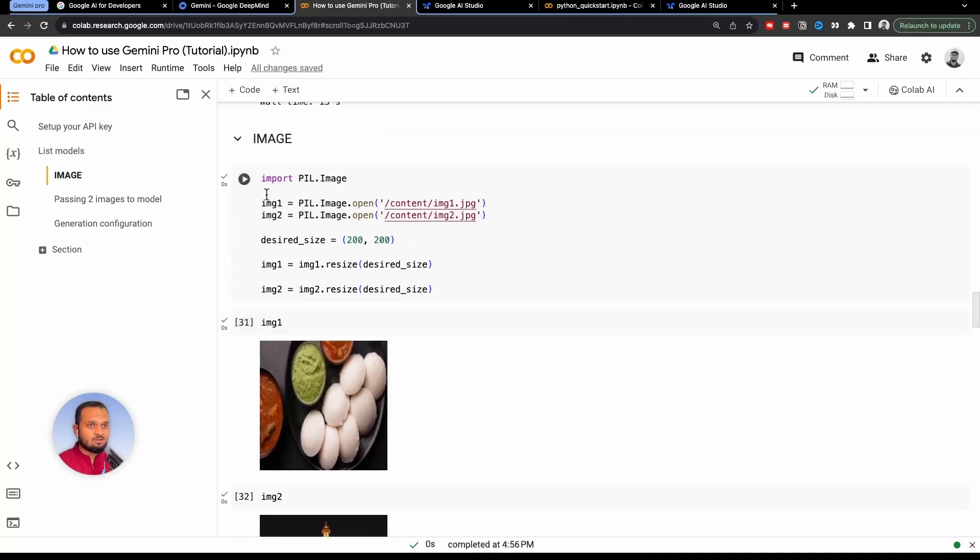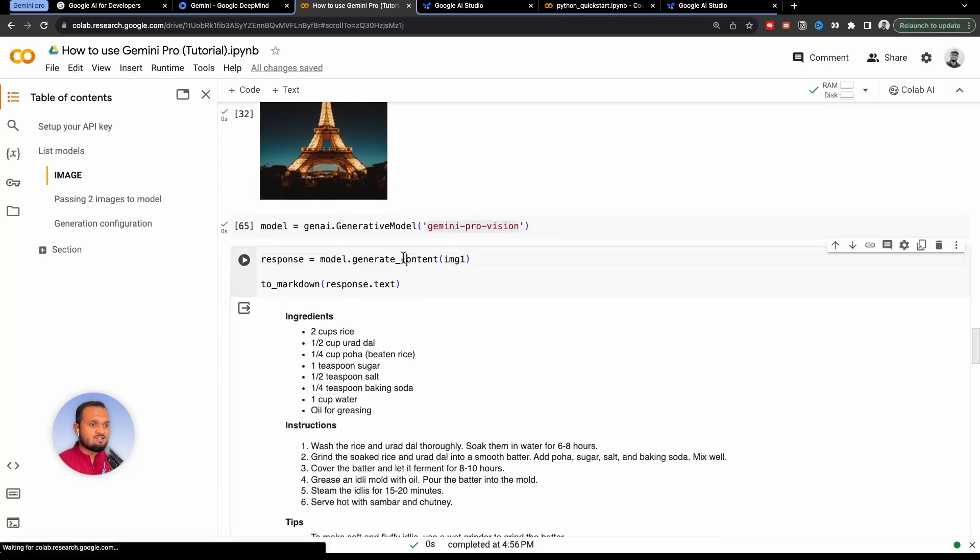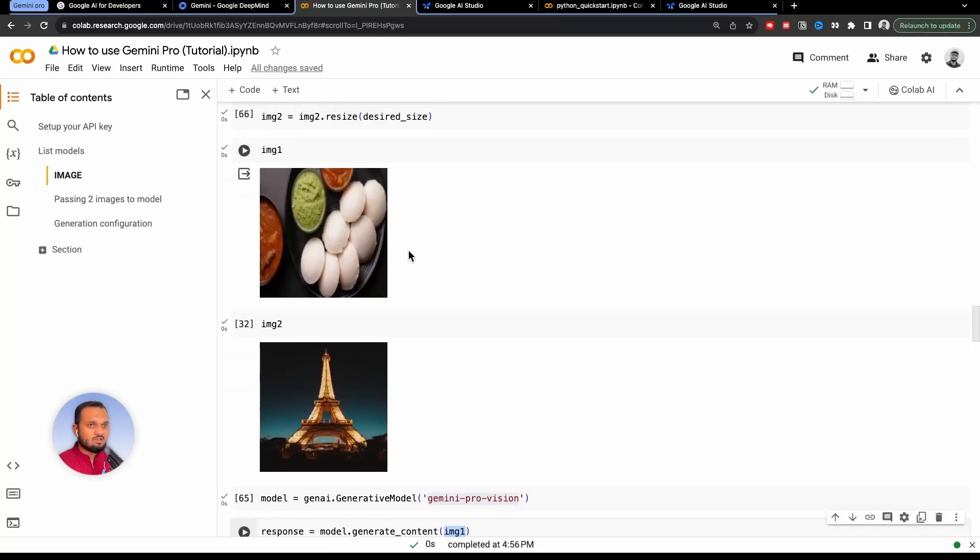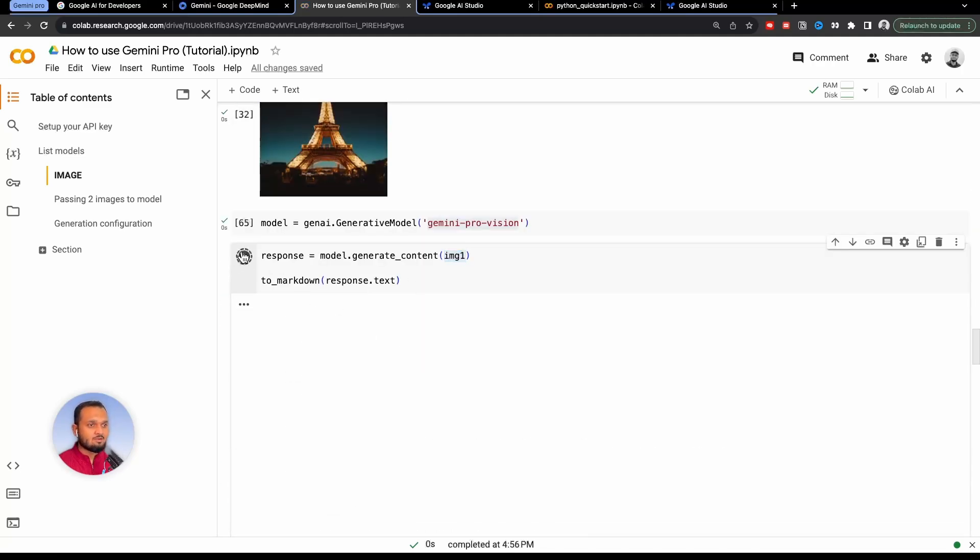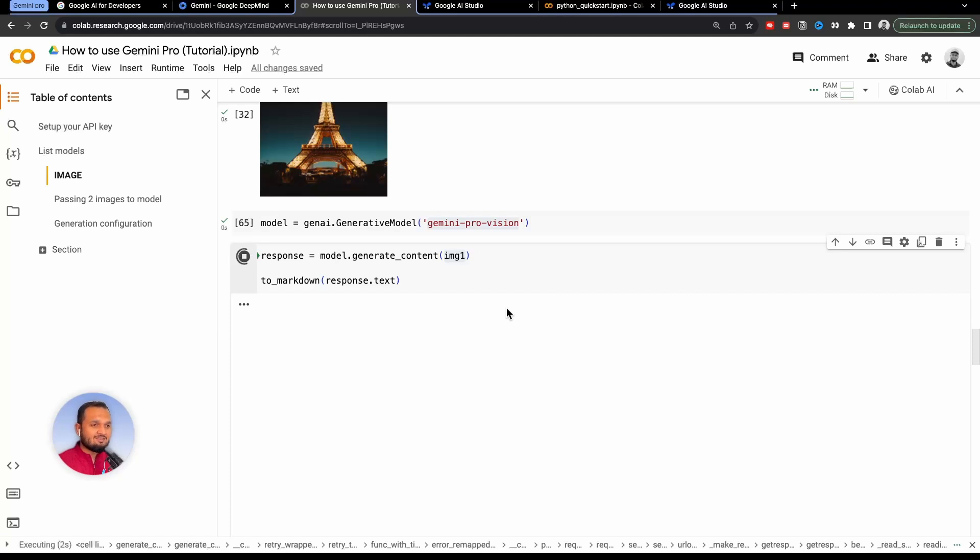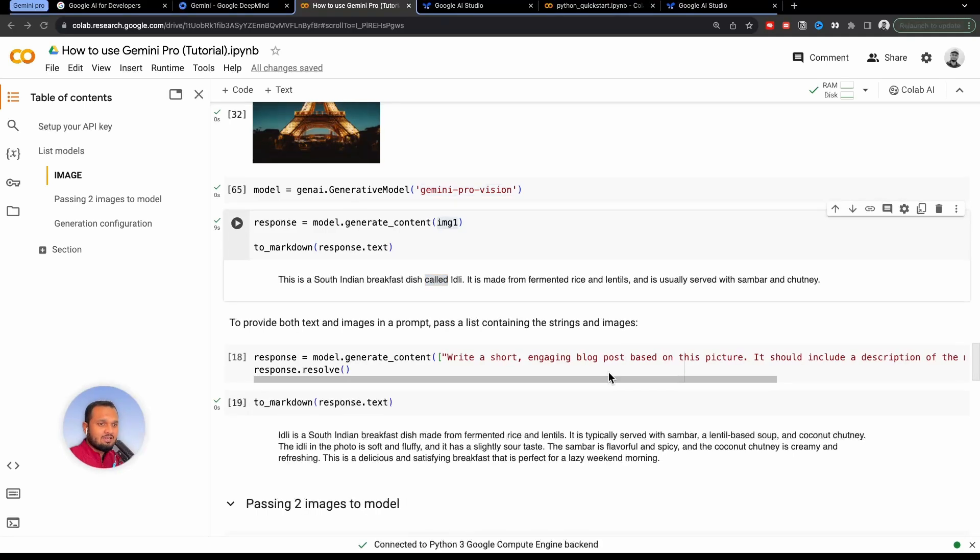So once I have defined this, I will define all these images as well. After this, response = model.generate_content and I'm passing image one. So image one here is this idli image. So I will just run this and I will see what this gives me. So earlier while I was running it, for some reason it gave me the recipe of idli, which is quite strange. Now this is giving me this is a South Indian breakfast dish called idli. It is made from fermented rice and lentils, and is usually served with sambar and chutney, which is perfectly correct.